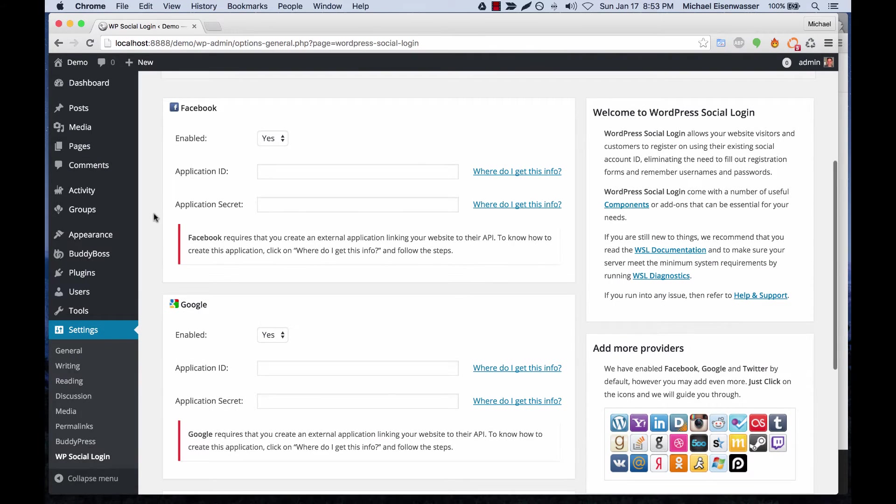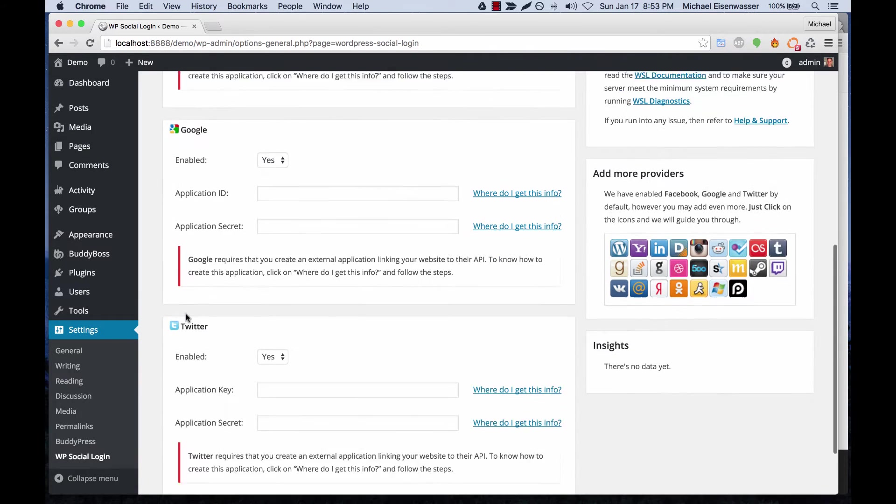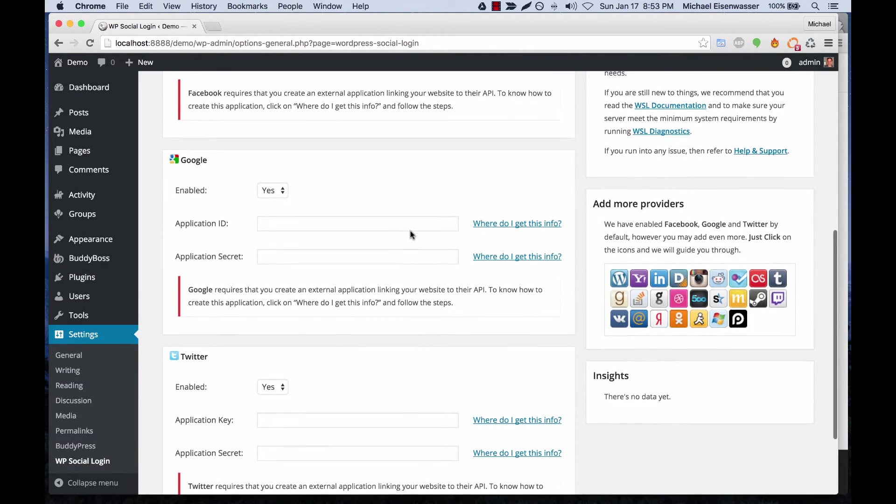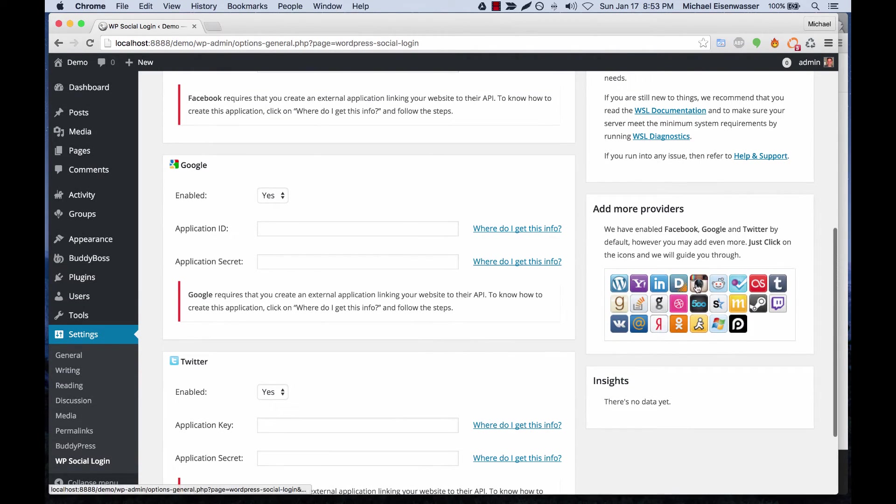From here you can see that Facebook, Google, and Twitter are automatically enabled, and we can go ahead and add other providers as well.